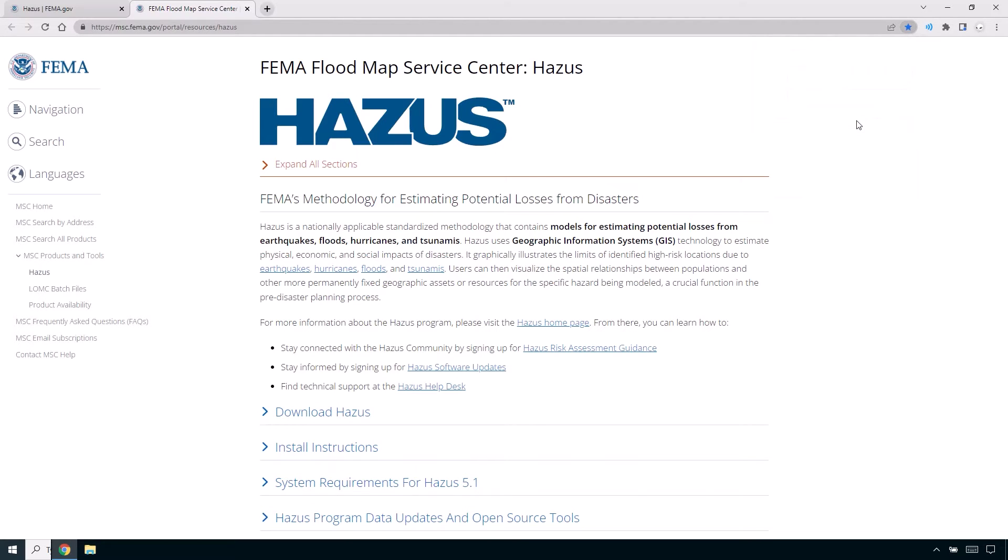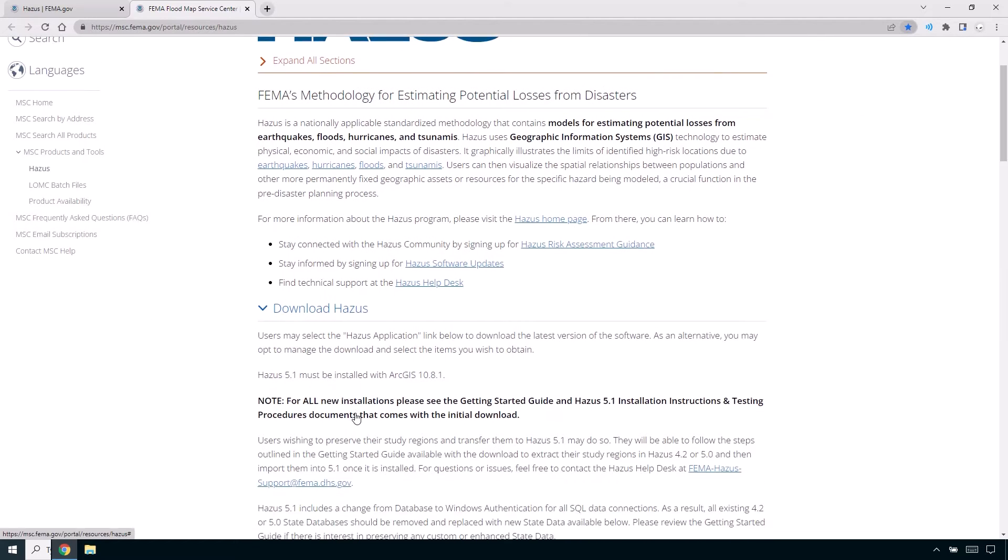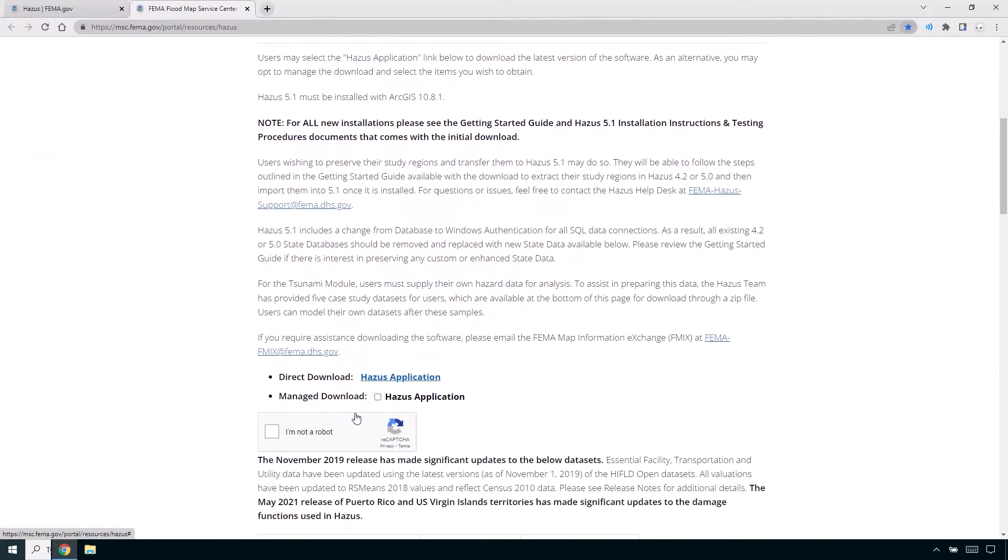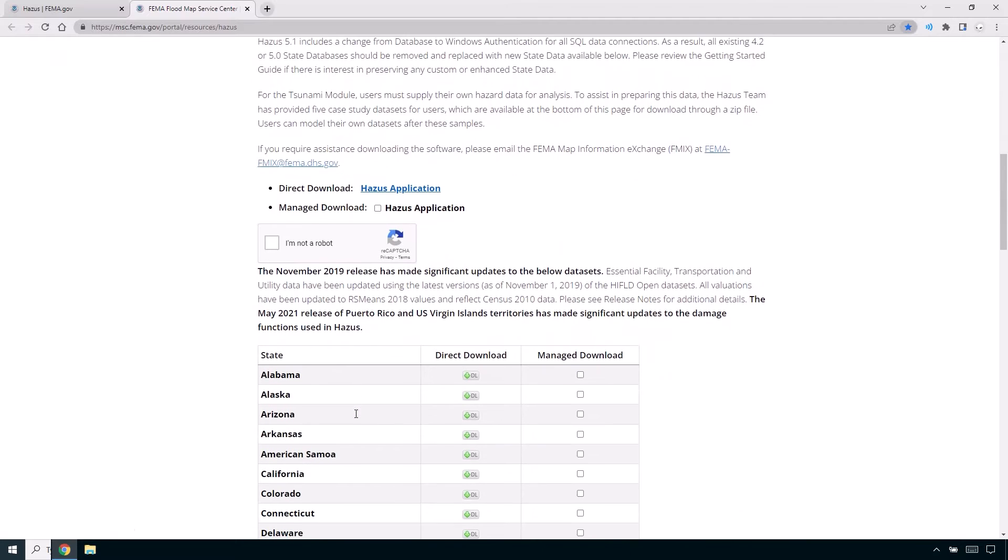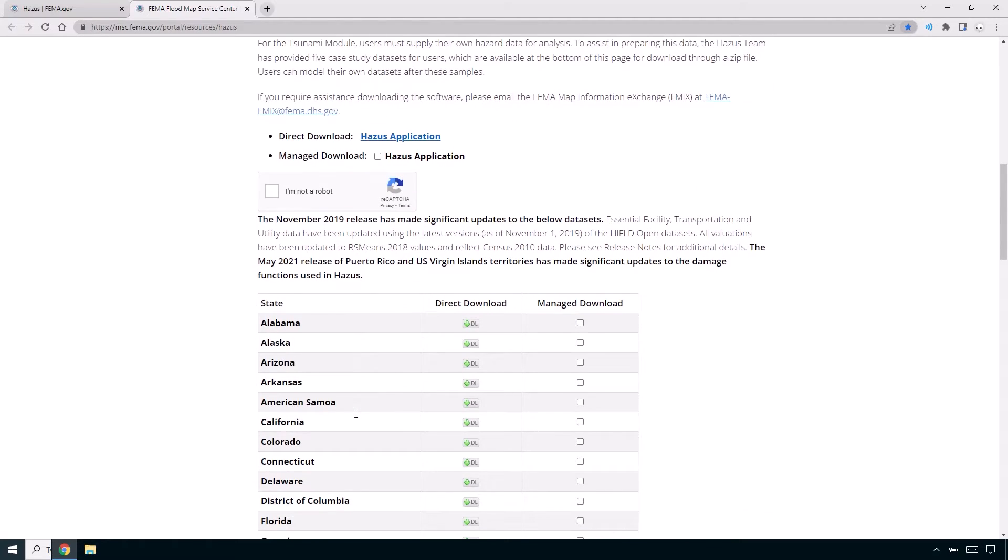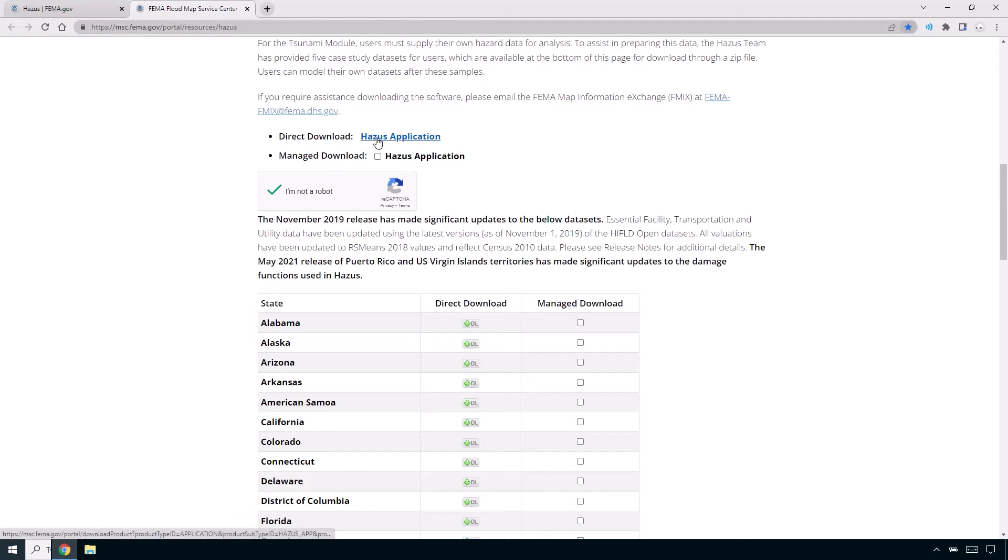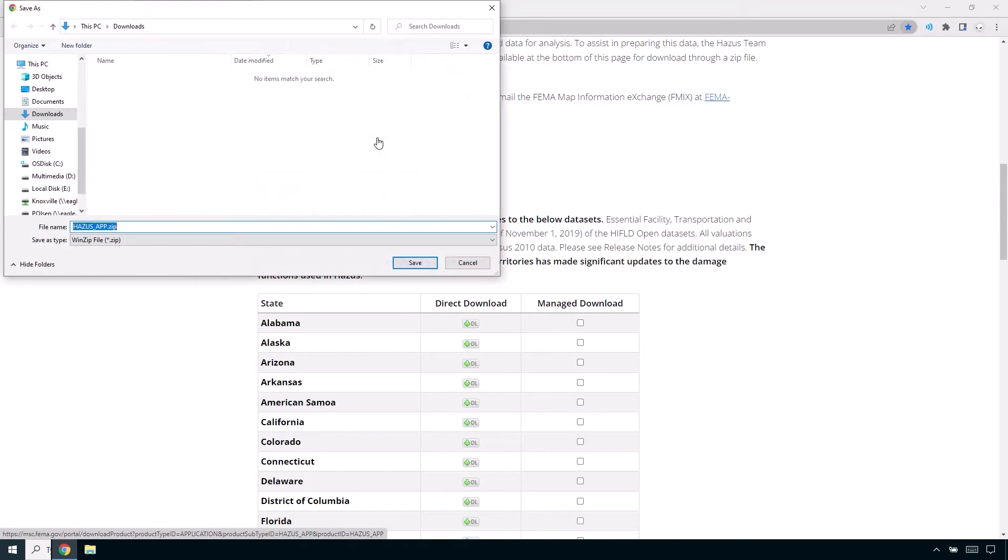Once you are at the MSC, scroll down and expand the Download Hazus section. Scroll down further to locate the Direct Download Hazus Application link, complete the CAPTCHA verification, and then click the Hazus Application link to start downloading Hazus.